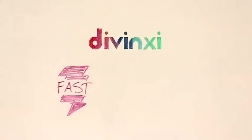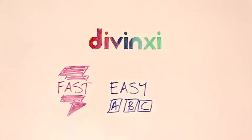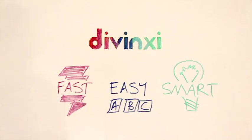And that's DaVinci. The fast, easy, and smart way to get a new website.